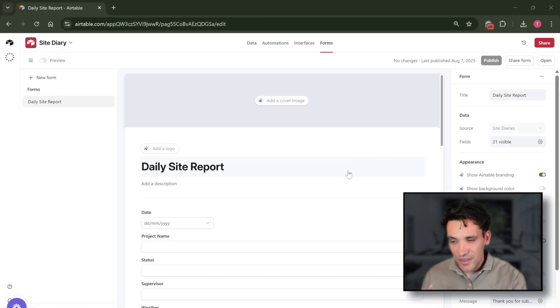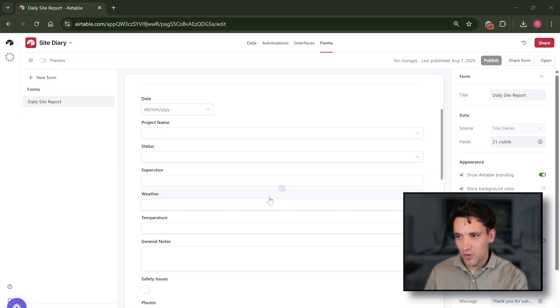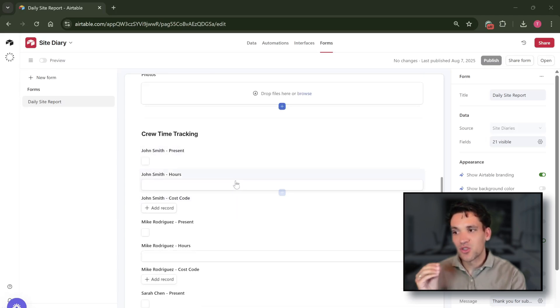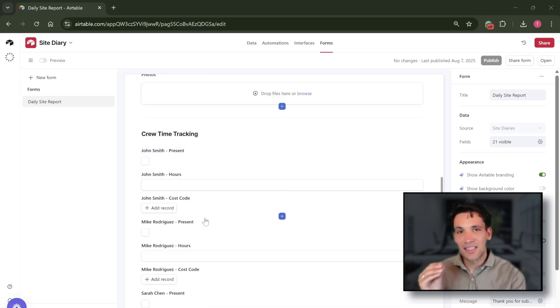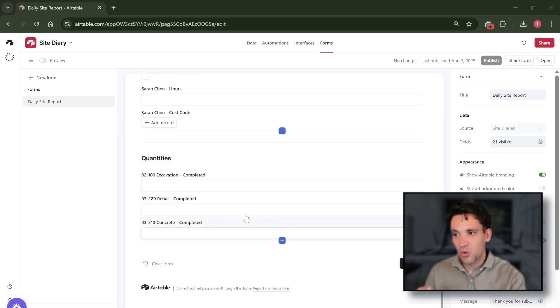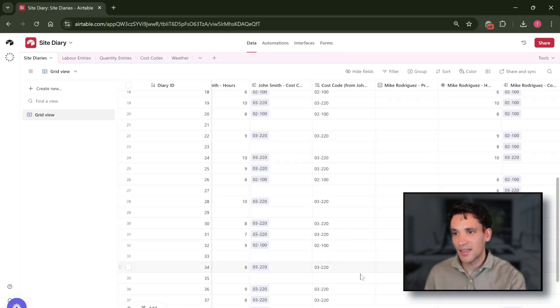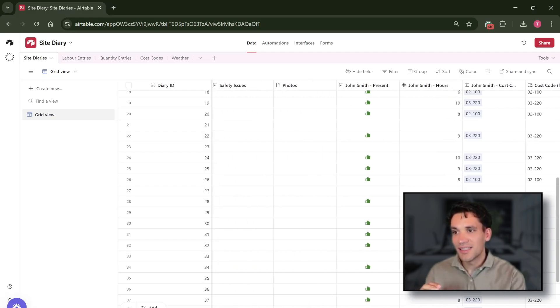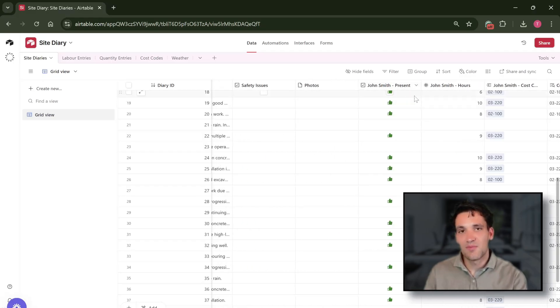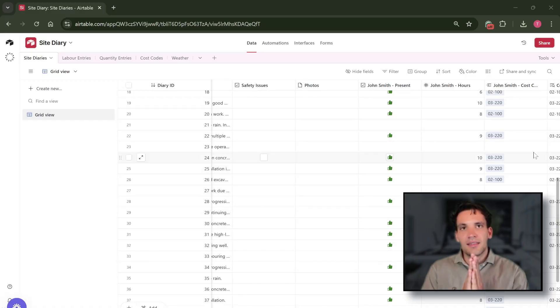In our specific daily report, what we're capturing is general project information and then we're tracking the hours of everyone working on the project against a specific cost code, and then we're tracking the quantity of work completed. So if we go back to our site diary table we can see there is a field that matches each of these entries in the table.